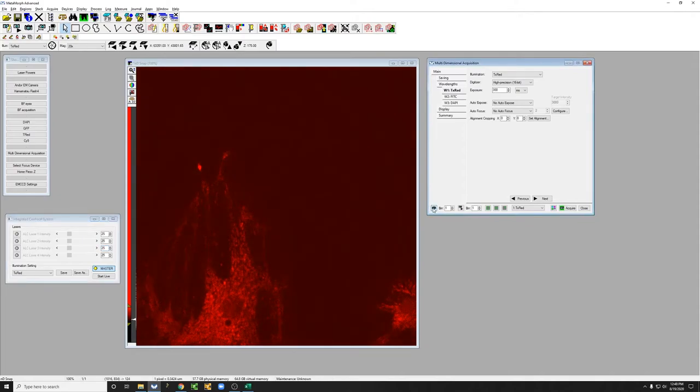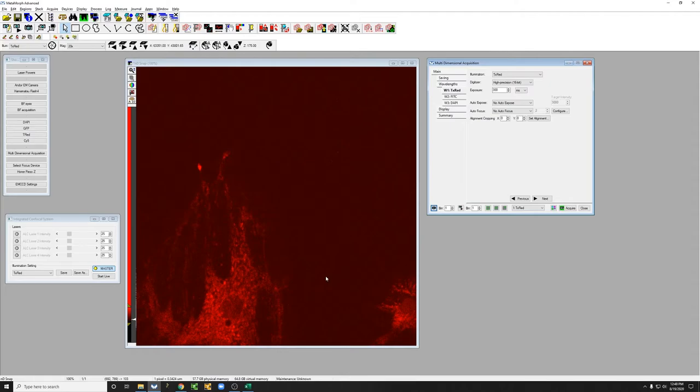In absolute terms, note that these lasers are not very strong. So you can go to 100% and not necessarily bleach the sample, but the proof is in the pudding. If you're going to look at live cells,